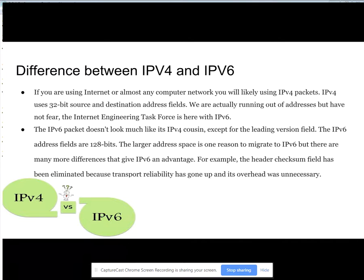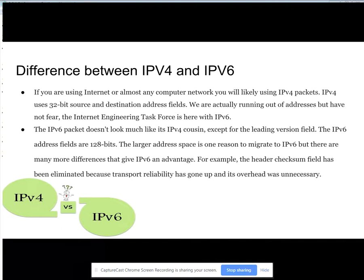The difference between IPv4 and IPv6: if you are using the internet or almost any computer network, you will likely use IPv4 packets. IPv4 uses 32-bit source and destination address fields. We are actually running out of addresses, but we're not overly concerned about it.